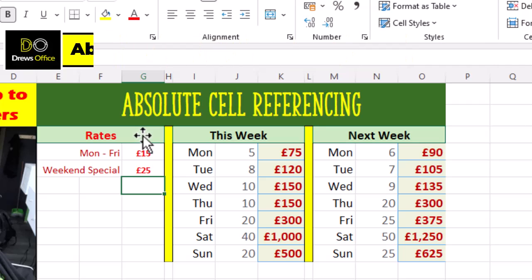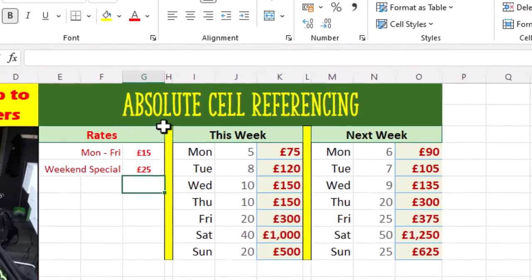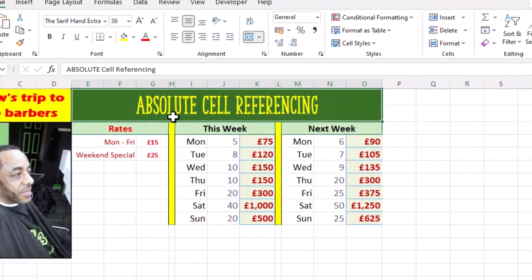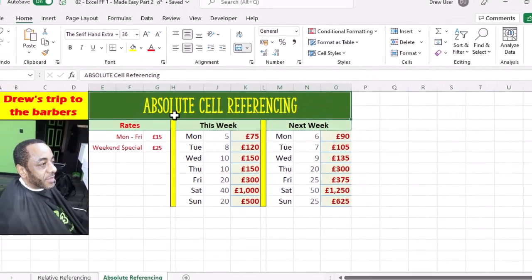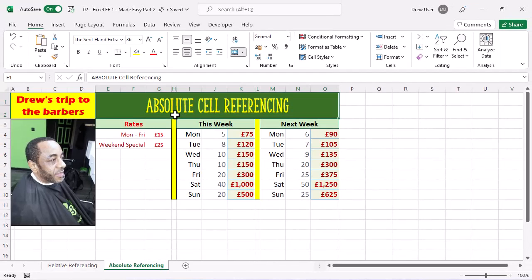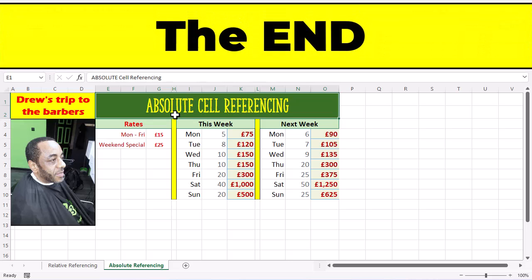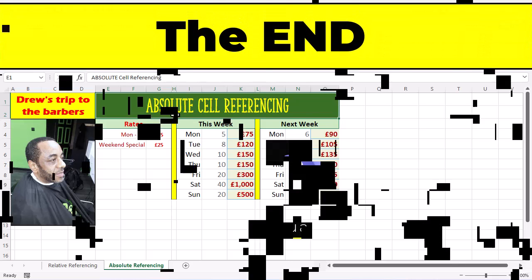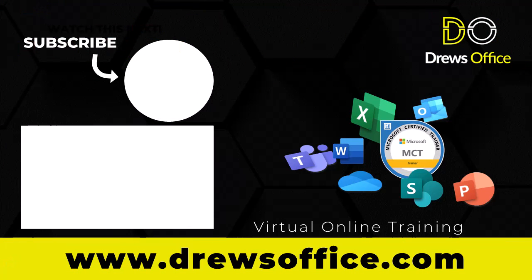That's all folks. This is part two of our little series called Functions and Formulas Made Easy. Make sure you like, comment, and subscribe. I will see you on the next video.